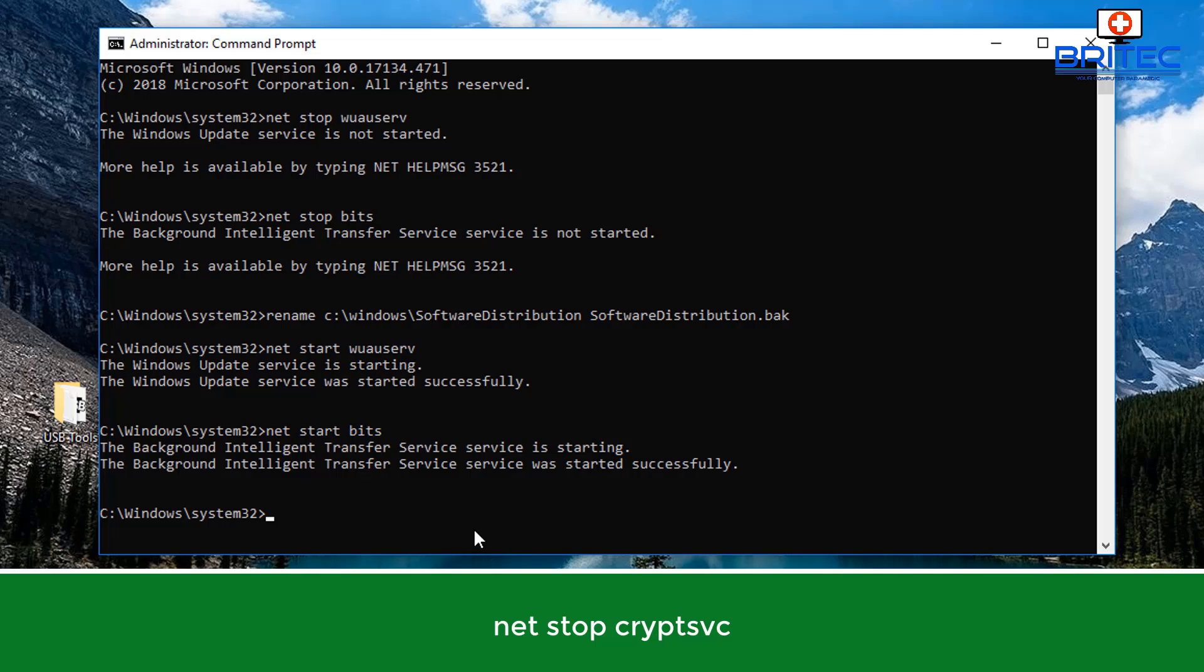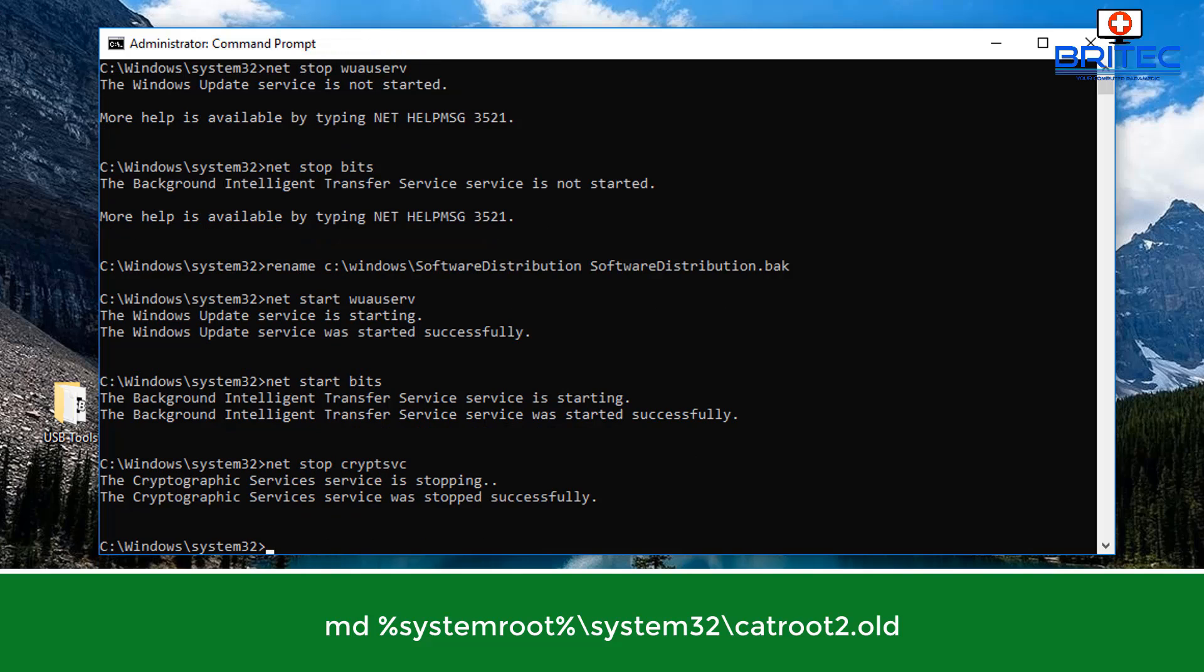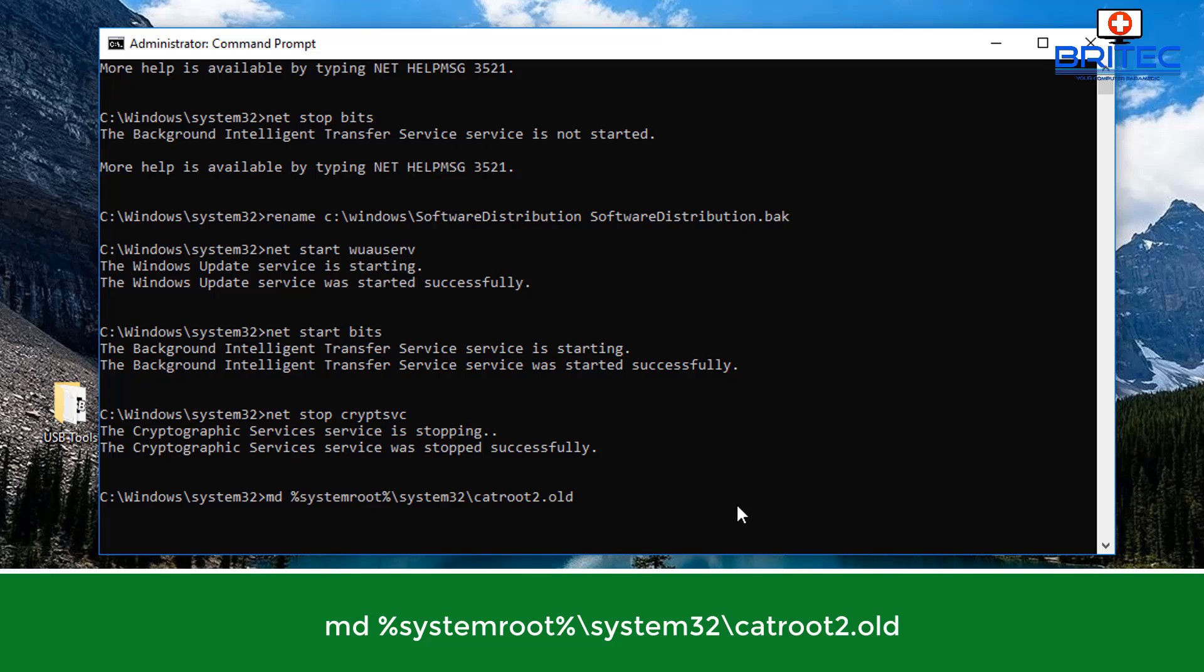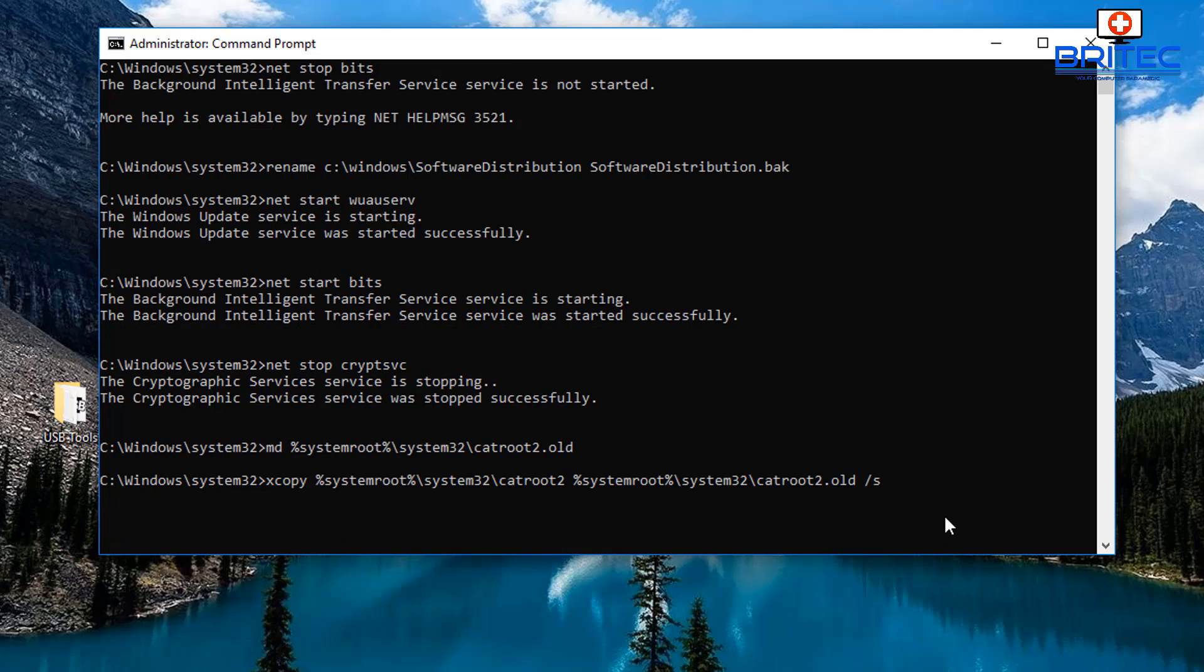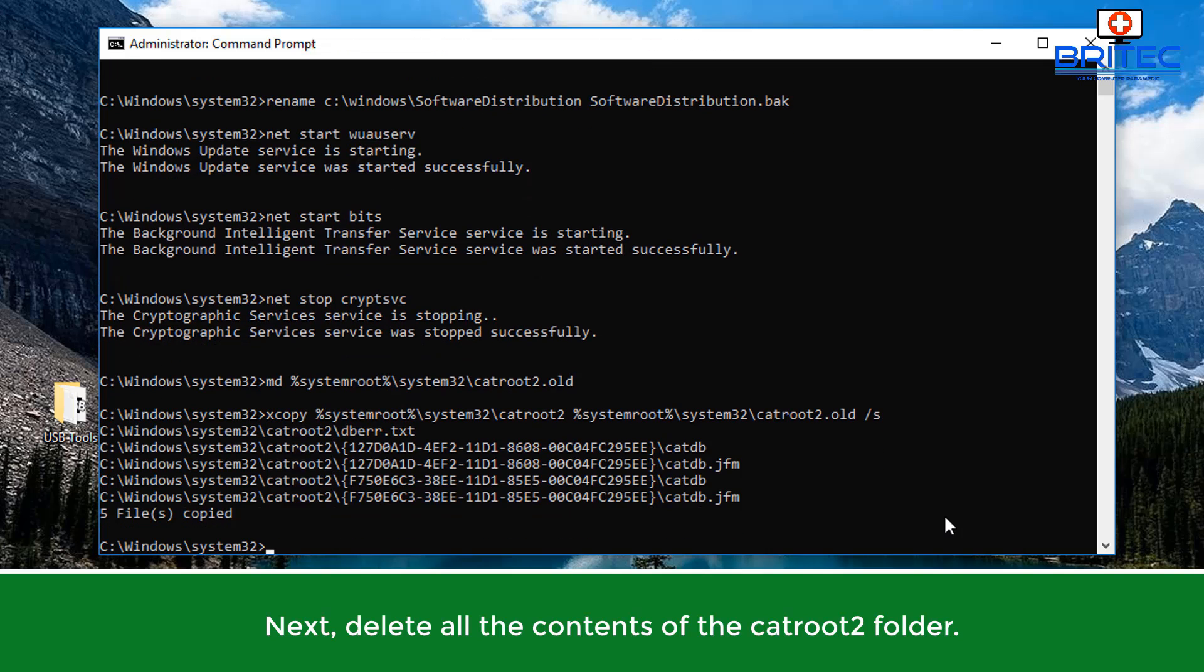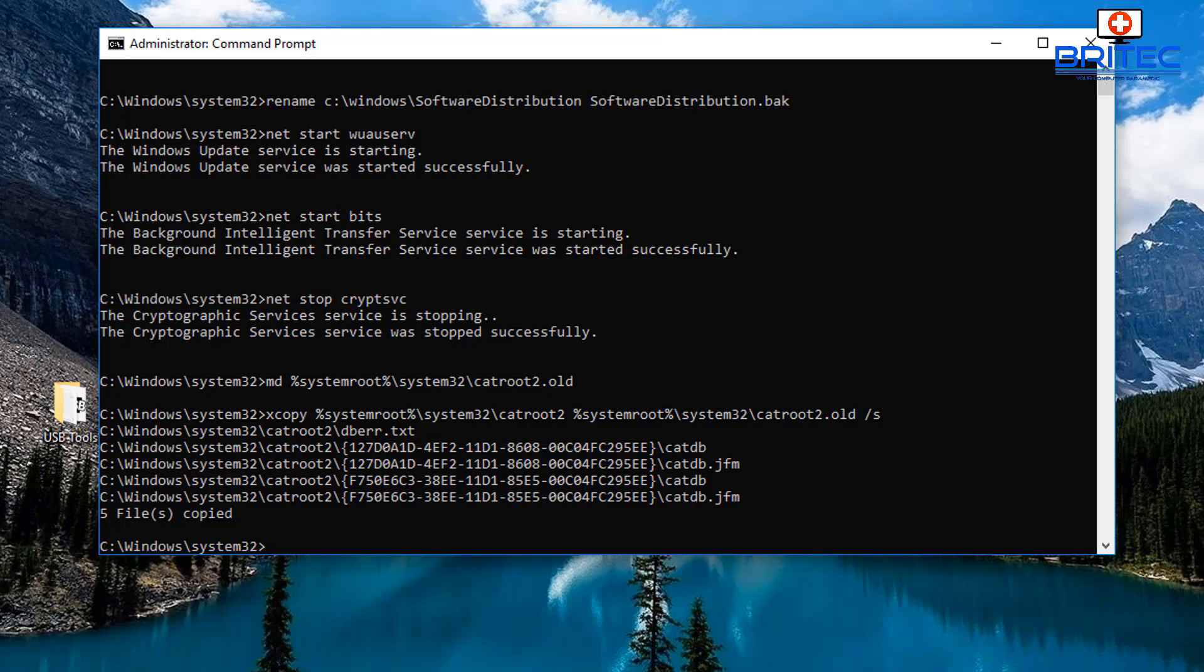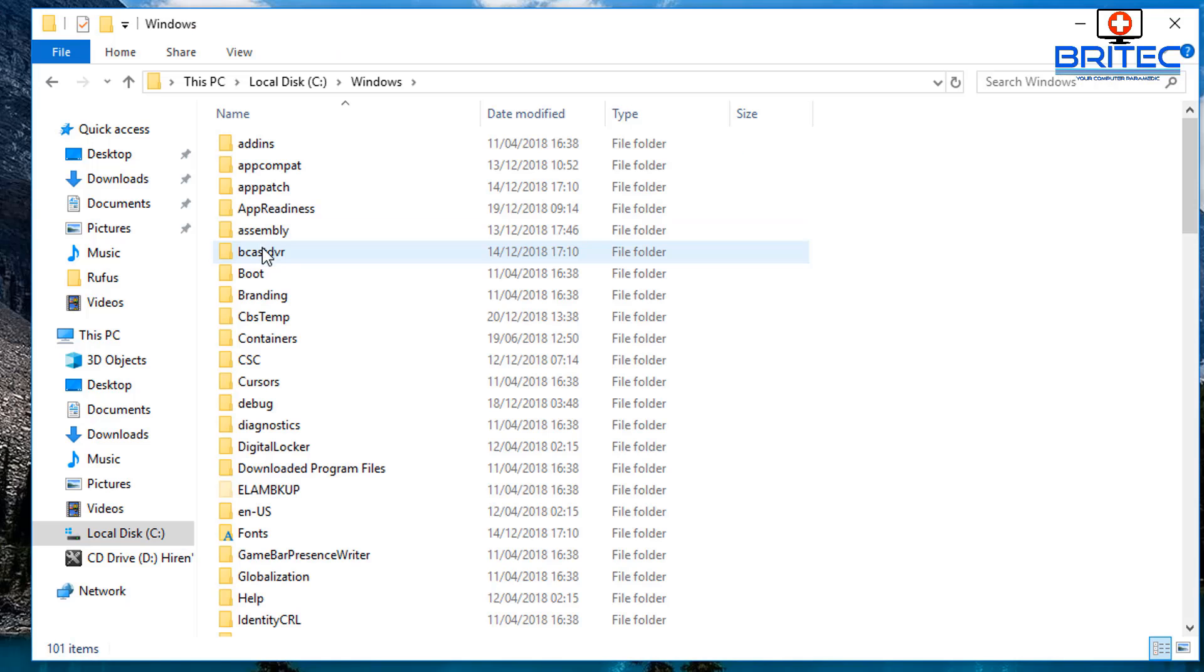Next we need the CatRoot2 folder to be emptied, and we can do this by typing these commands out here. You can see I'm making a backup of the original folder, so it's always advisable to make a backup. Now we can delete all the contents inside that CatRoot2 folder. We need to go to that location and delete all the contents inside here. This is in System32.